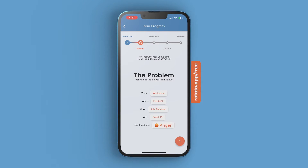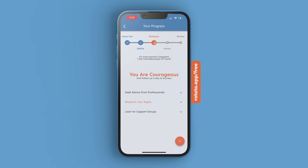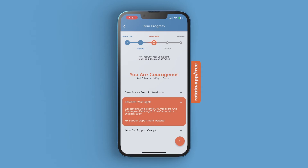We support the complaint with a five-step progress tracker, which references the widely used problem-solving strategy in cognitive behavioral therapy. One of the top reasons people choose not to voice their complaints is because it requires too much effort with no response.